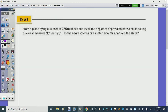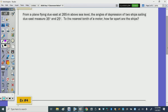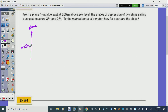Number three: from a plane flying due east at 265 meters above sea level, the angles of depression of two ships sailing due east measure 35 degrees and 25 degrees. To the nearest tenth of a meter, how far apart are the two ships? The plane is up here, 265 meters above sea level. Here is ship one and ship two.